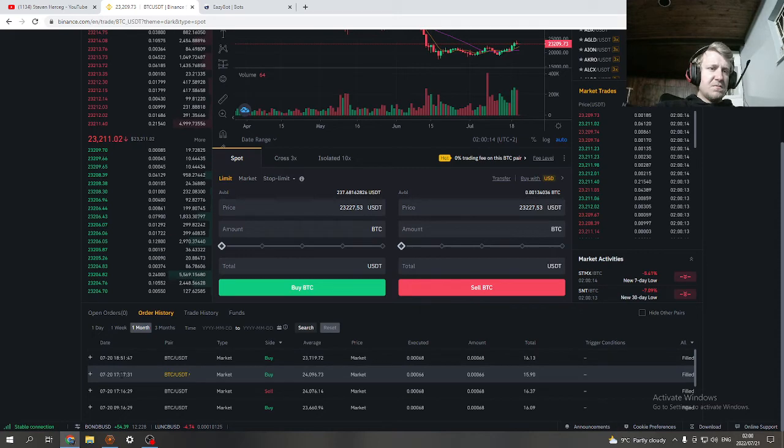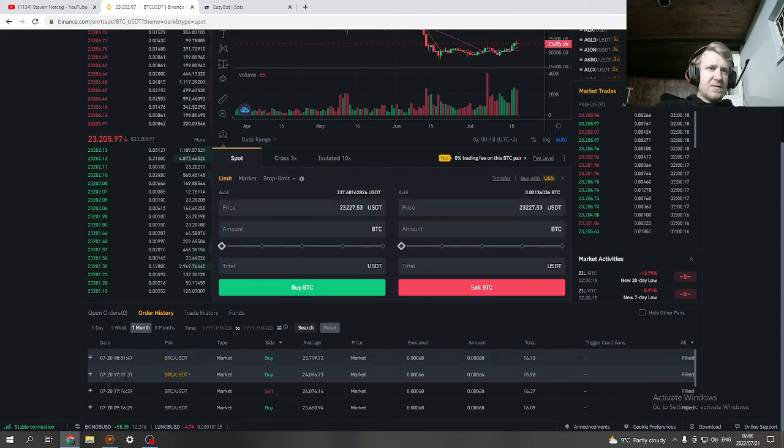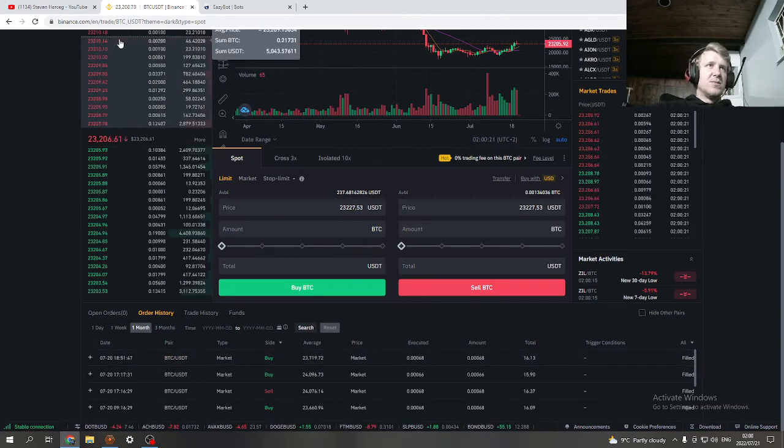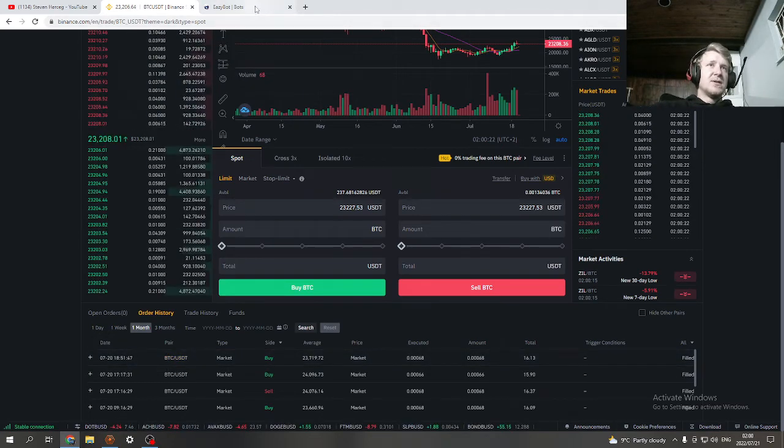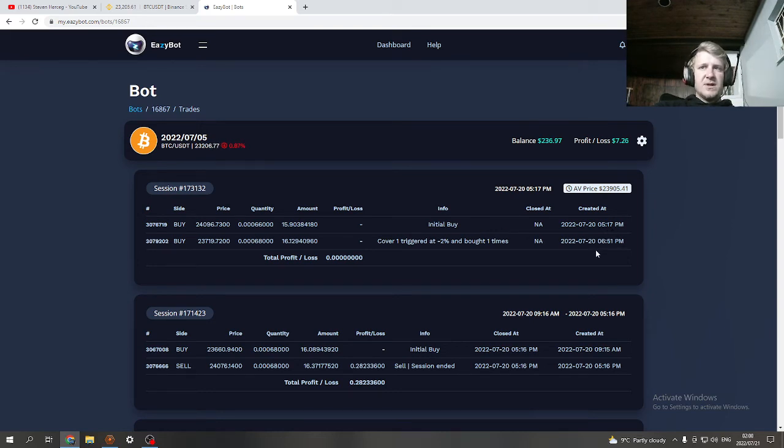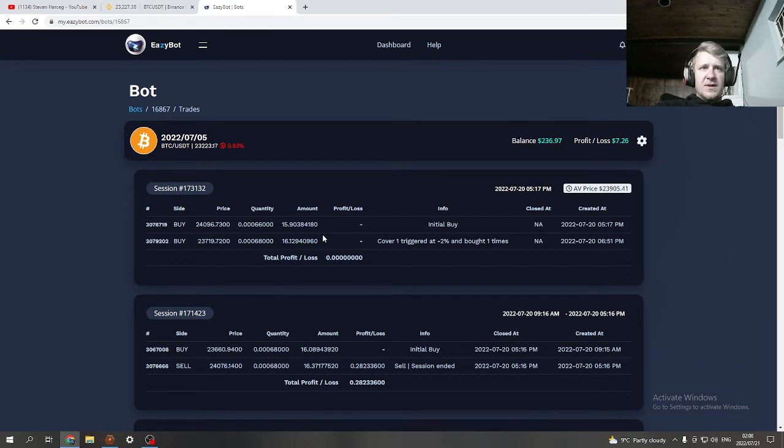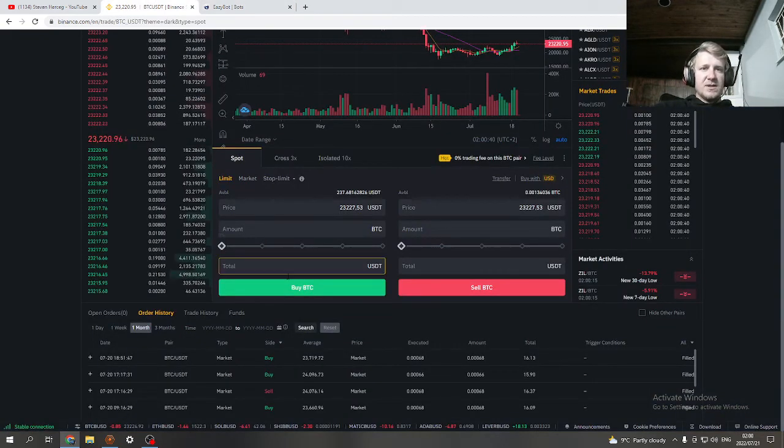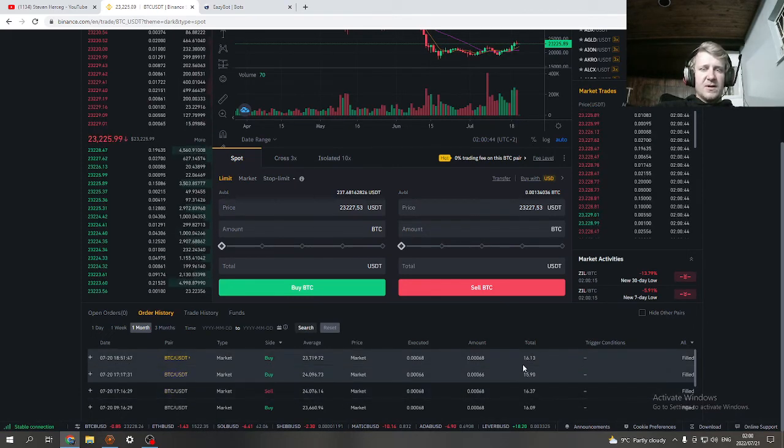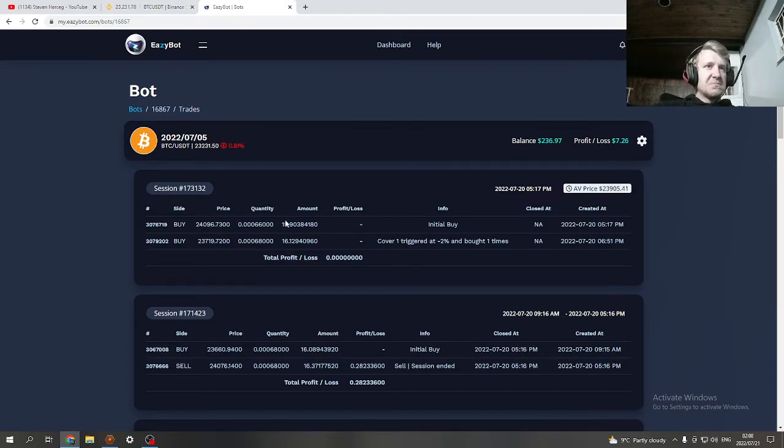How freaking awesome is that? I'm just going to check the latest trades here, check the time, the date and the time: 18:51, 17:17, the two buys it did. As you can see 5:17 PM so 17:17 basically, 18:51 was the other one. Spot on. You see the amount it bought in and you'll see the exact same amount on Binance: 15.90, 16.13, exact amount there.